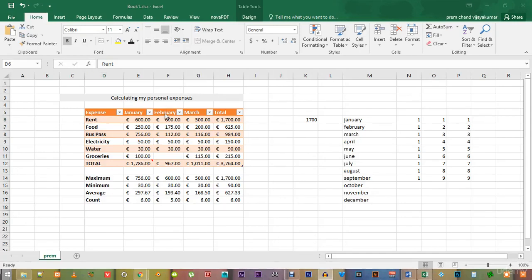Hello and welcome back. In this video, we will look at the different font styles and sizes inside of Microsoft Excel.